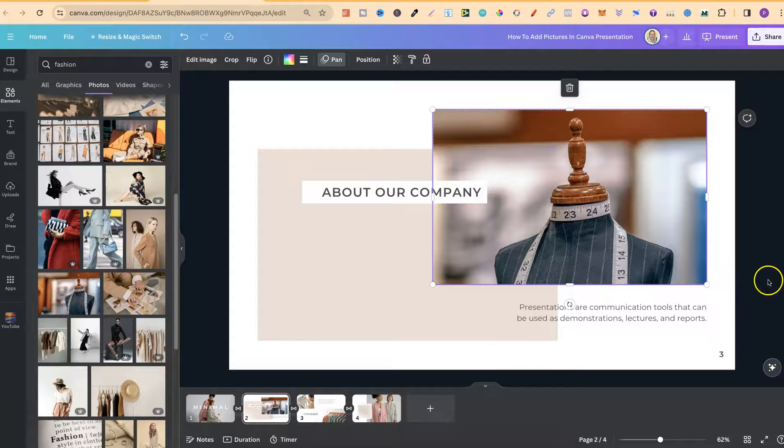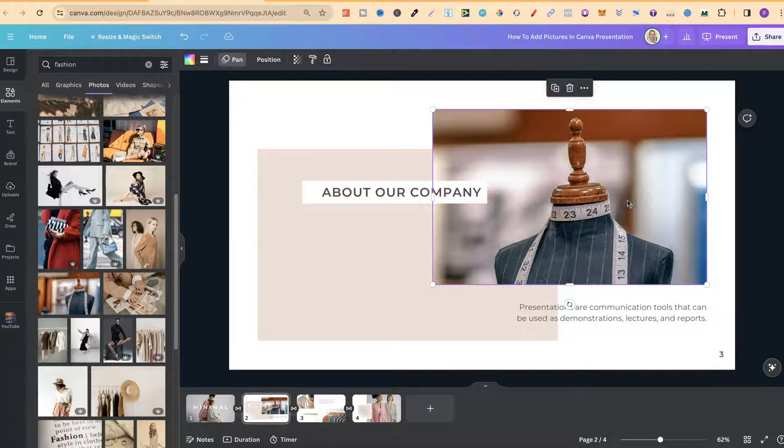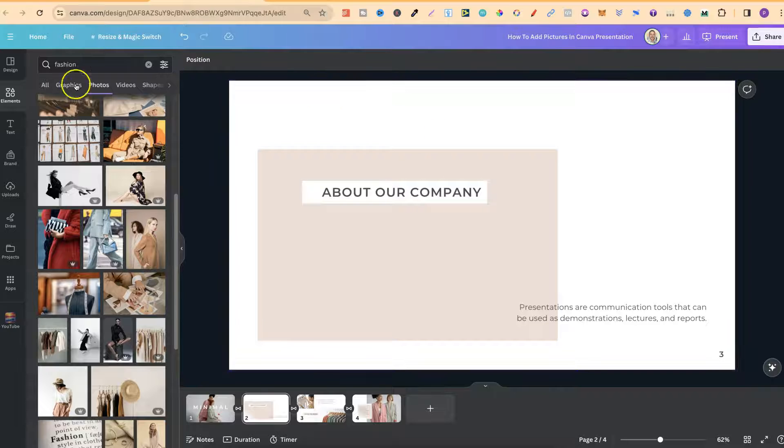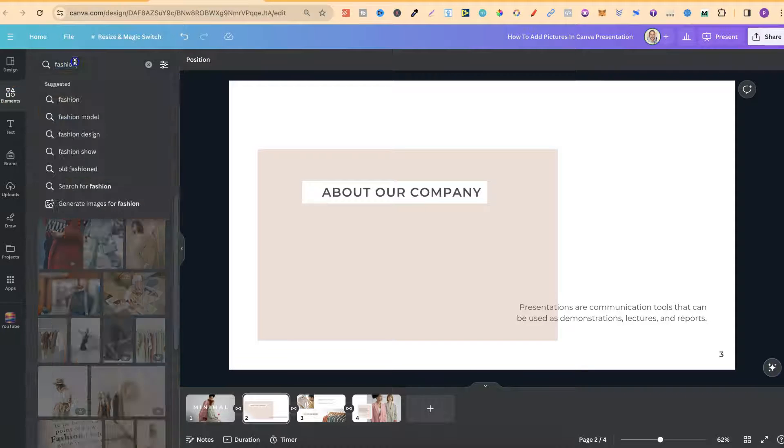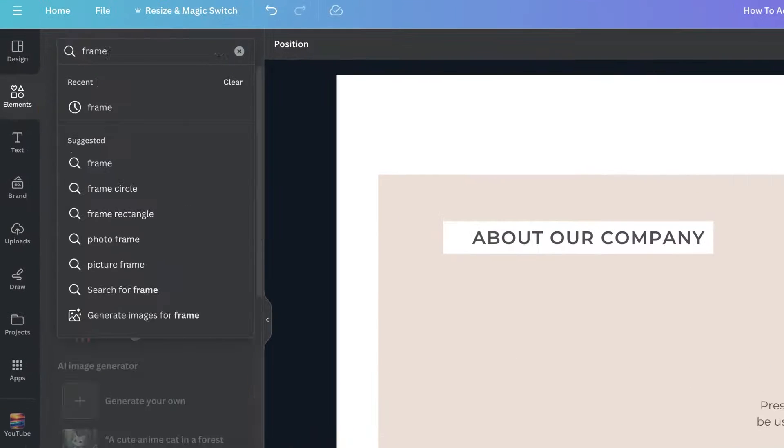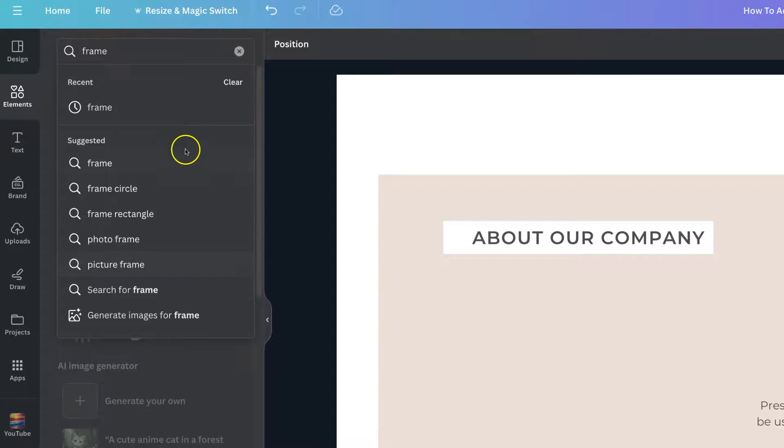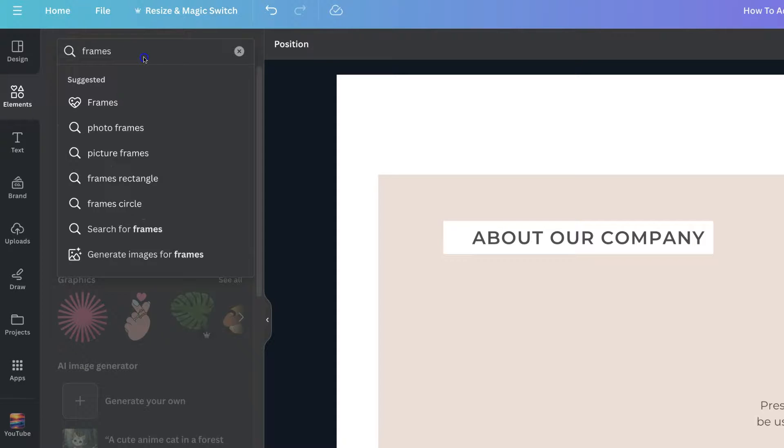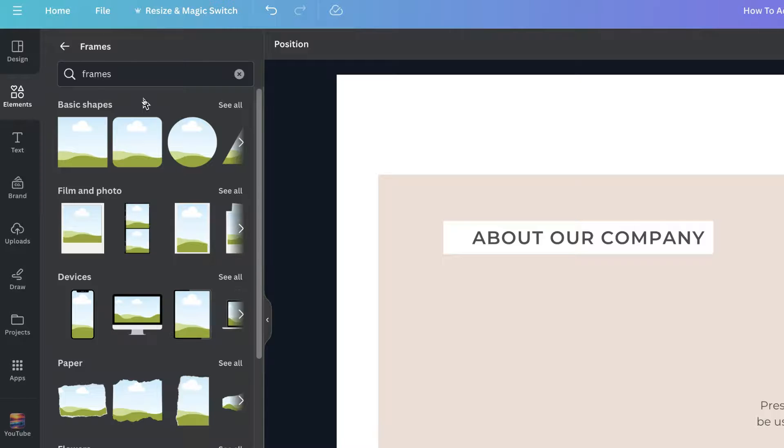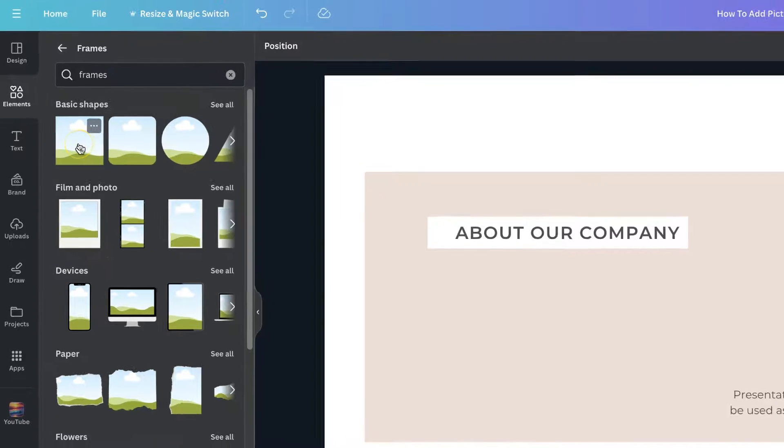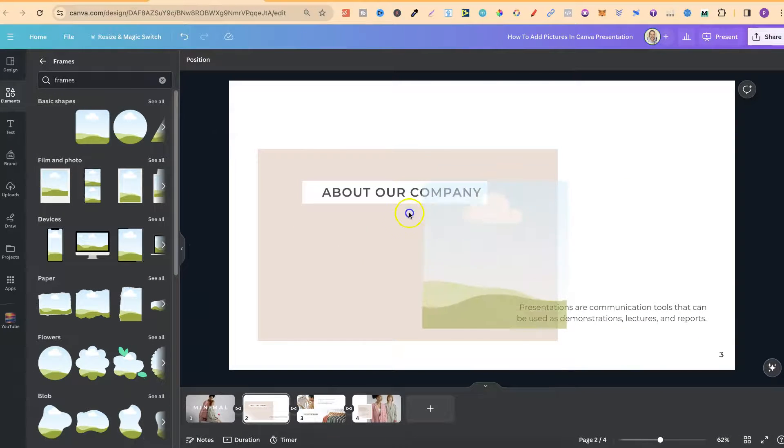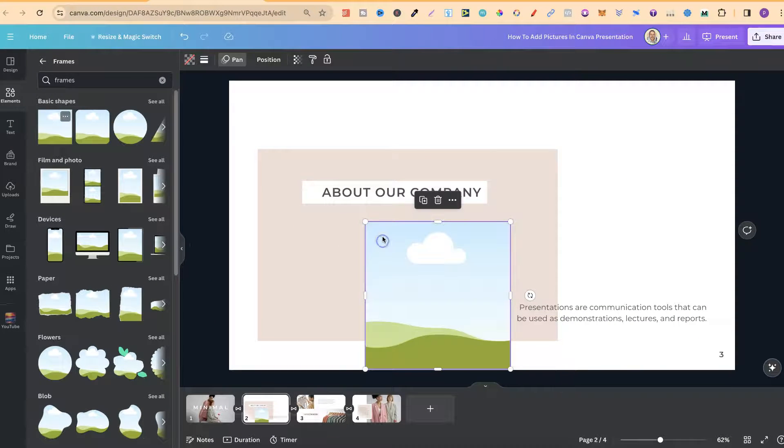If you're starting from scratch and you don't have a frame, all you have to do is come over here to Elements. We're going to type in frames with an S. If we put the S on the end, it's going to be this top one. There's lots of these frames that we can use. For this example, I'm just going to grab a basic one. I'm going to take this one and drag that onto the page.